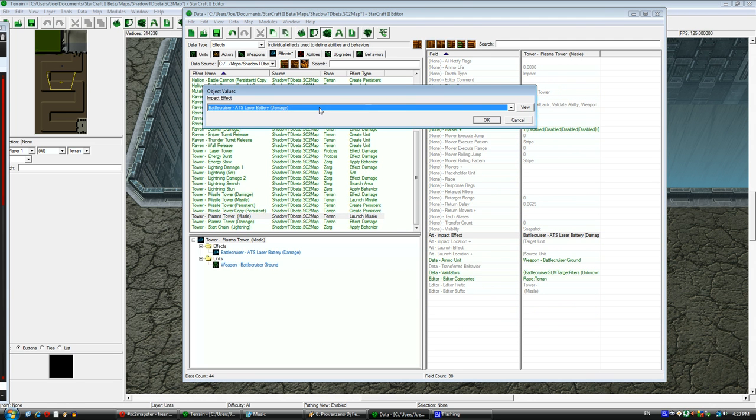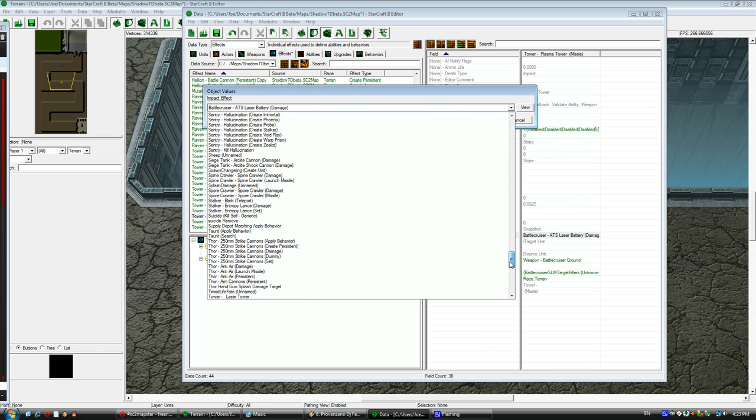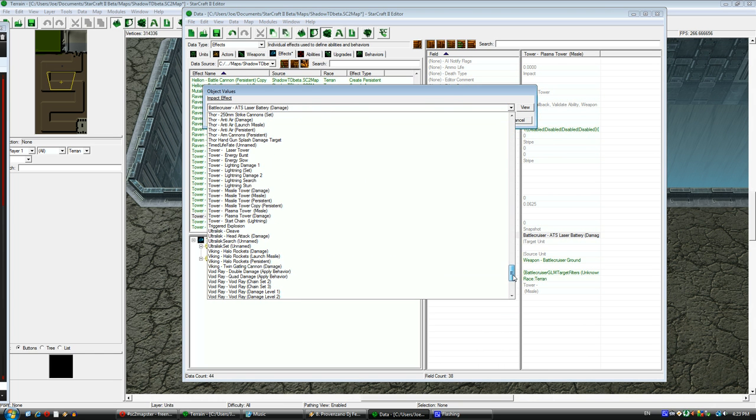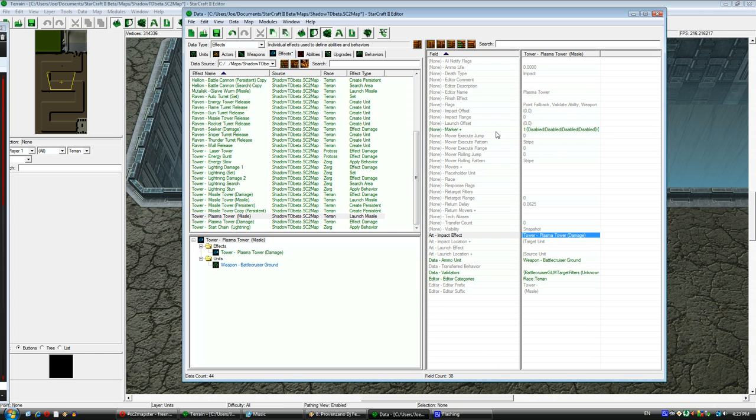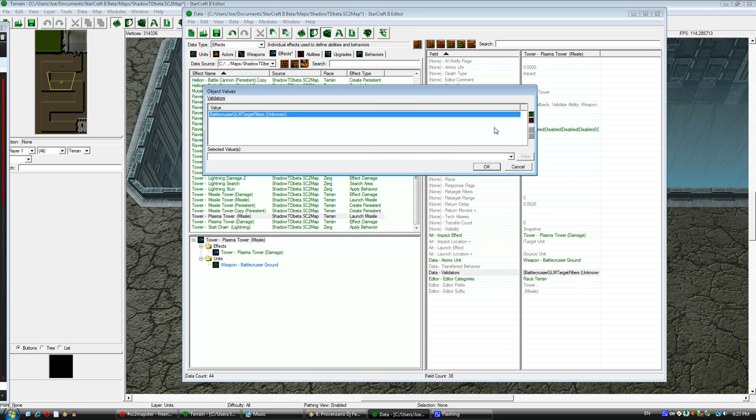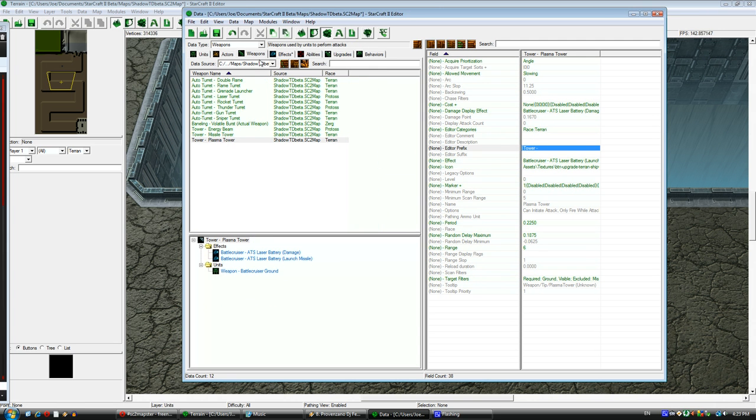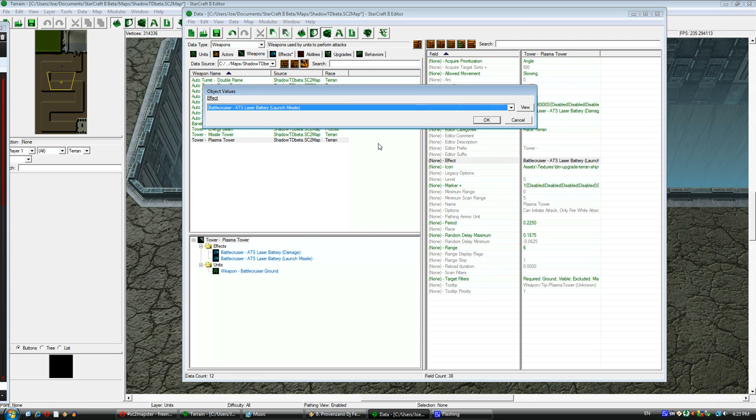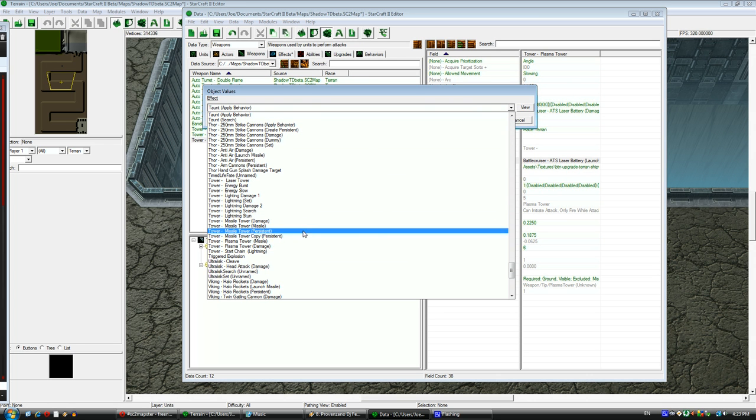But here's my Missile effect. Missile effect, I need to make it point to my damage effect. Because this art impact effect decides when the damage is done. So I'm going to delete that Validator. That Validator is something that helps Battlecruisers choose valid targets. And since my Custom Tower is going to have a different set of targets, I'm just going to delete the Validator.